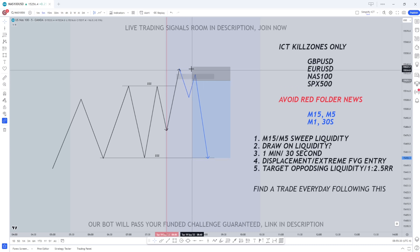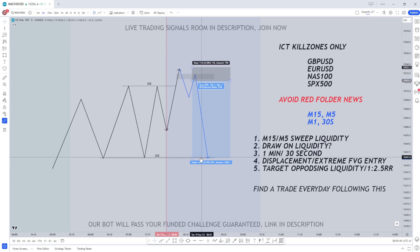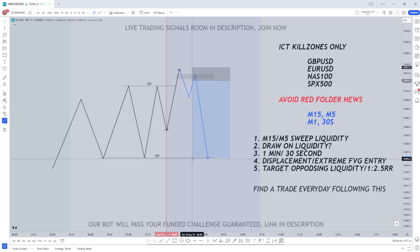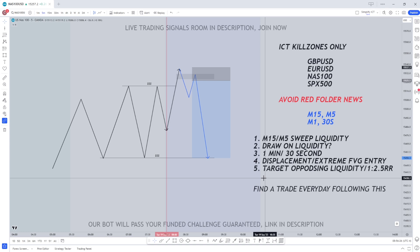All we're going to do is enter at that FVG. You can place your stop loss higher to be safe, which is what ICT himself says, but if you want to place your stop loss above the high you can, and then have a set take profit of at least 1 to 2.5 risk to reward. I like to look for 1 to 2.5 risk to reward ratio, but you can also look for a 1 to 1 if you have a larger stop loss. We also want our 1 to 2.5 take profit to line up with the opposing liquidity spotted on the 5 minute time frame. ICT said you can find a trade every single day — even every hour — following this strategy.